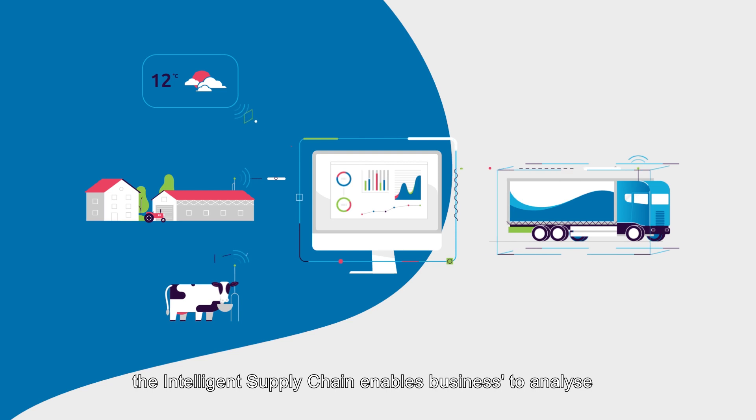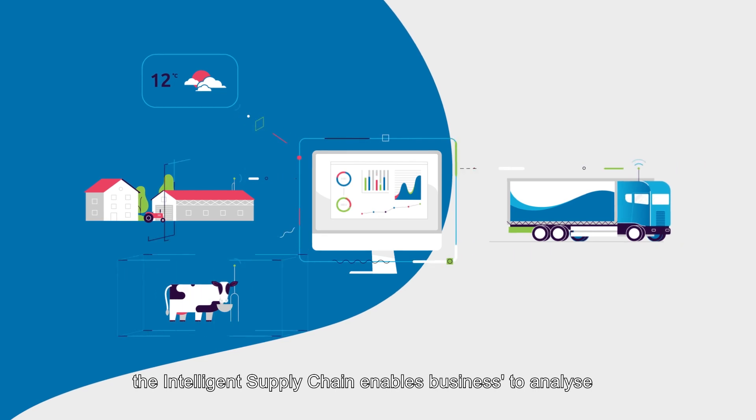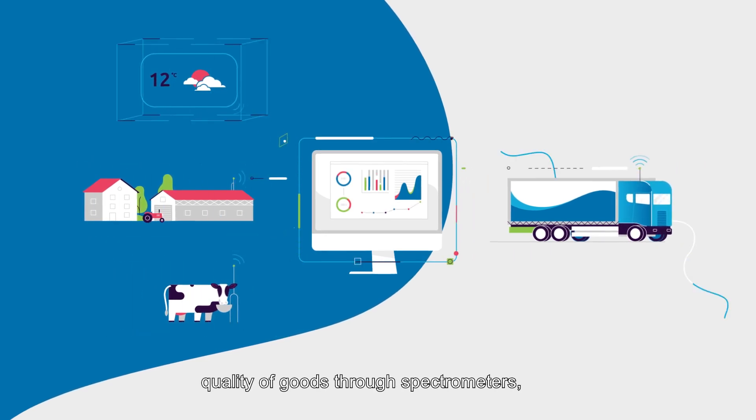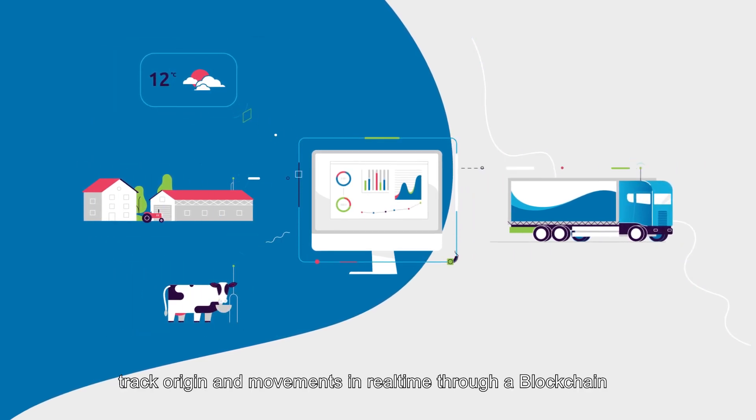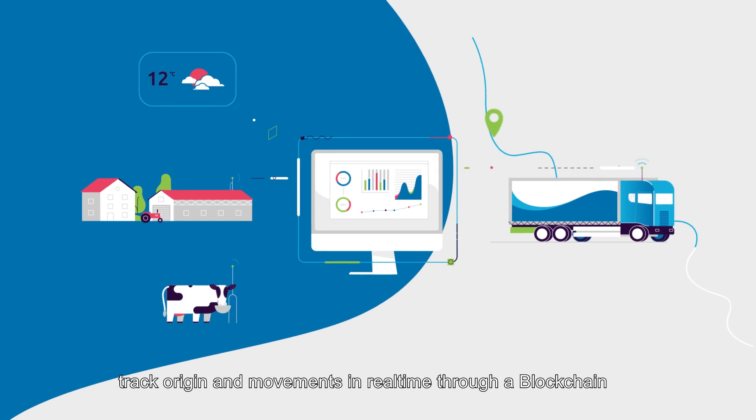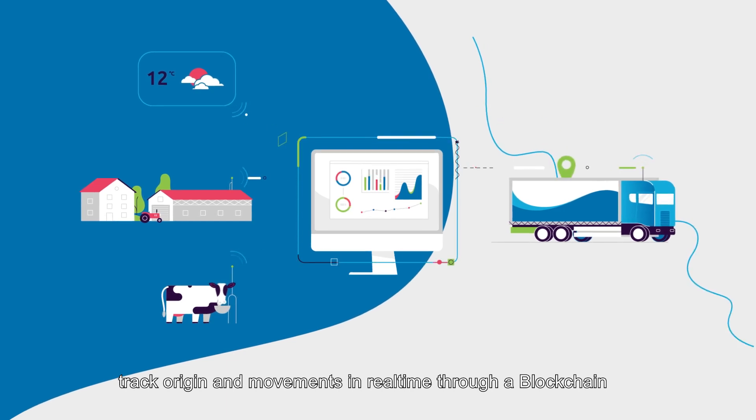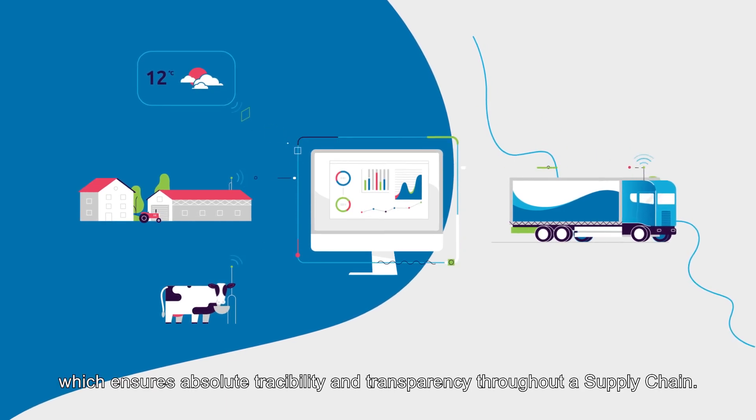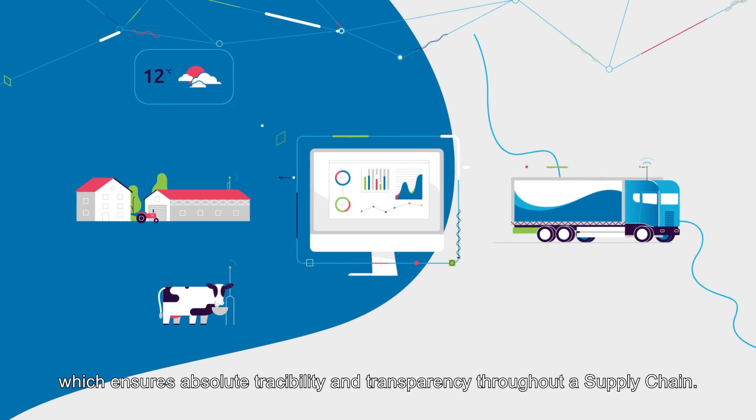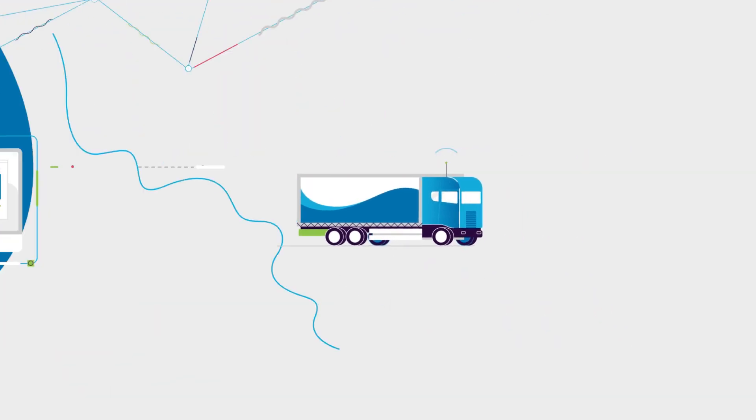Track origin and movements in real time through a blockchain, which ensures absolute traceability and transparency throughout a supply chain.